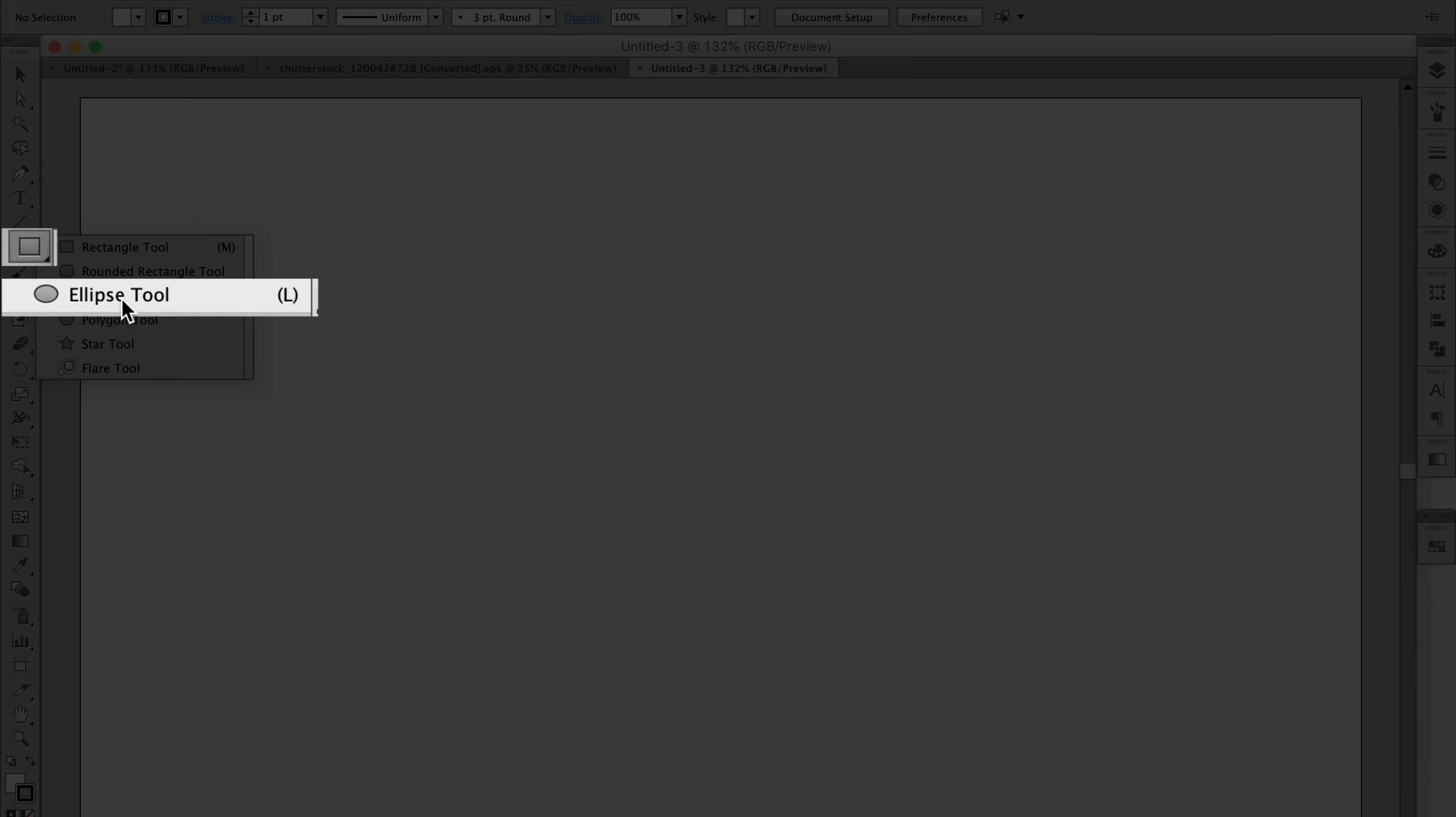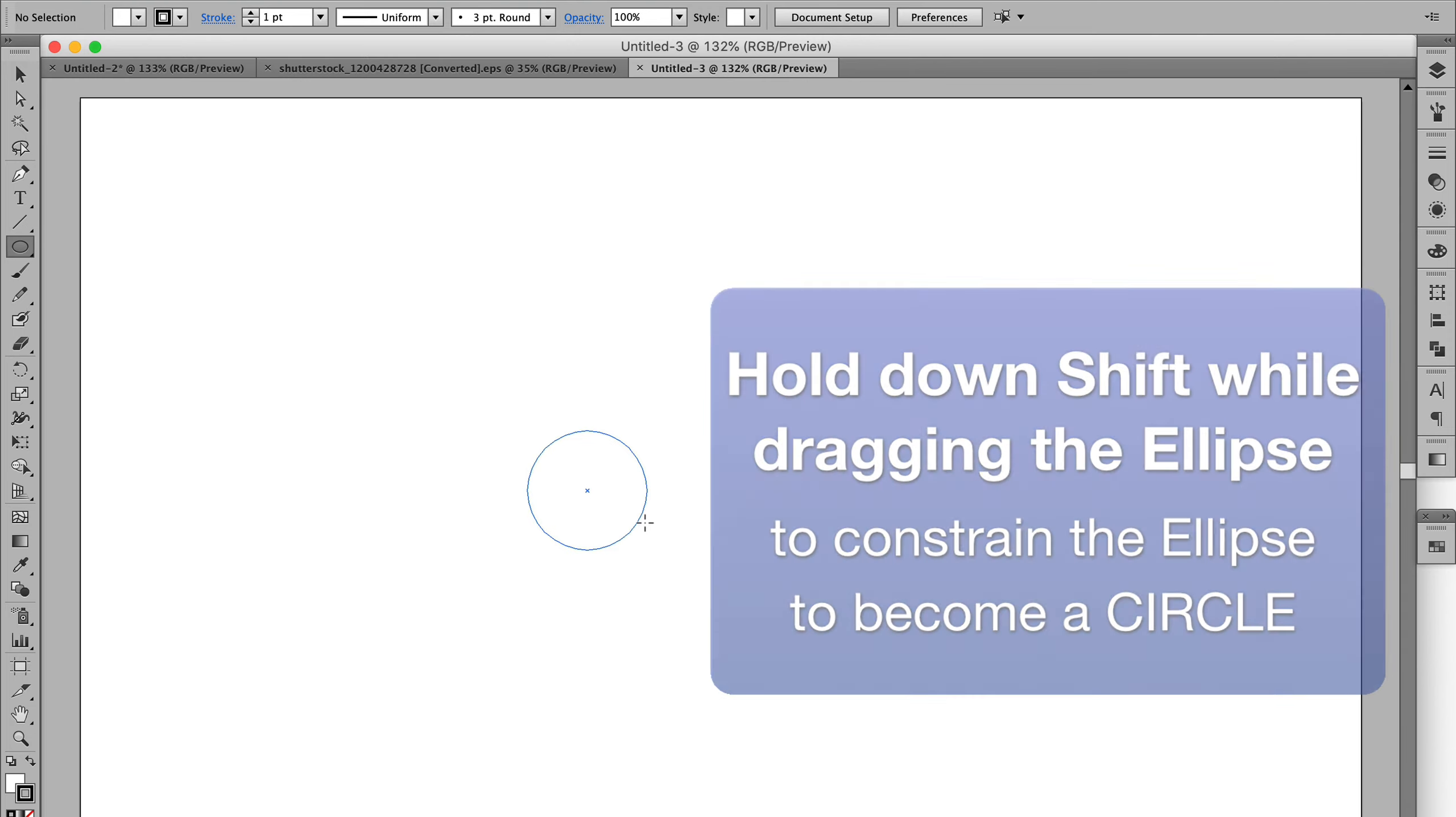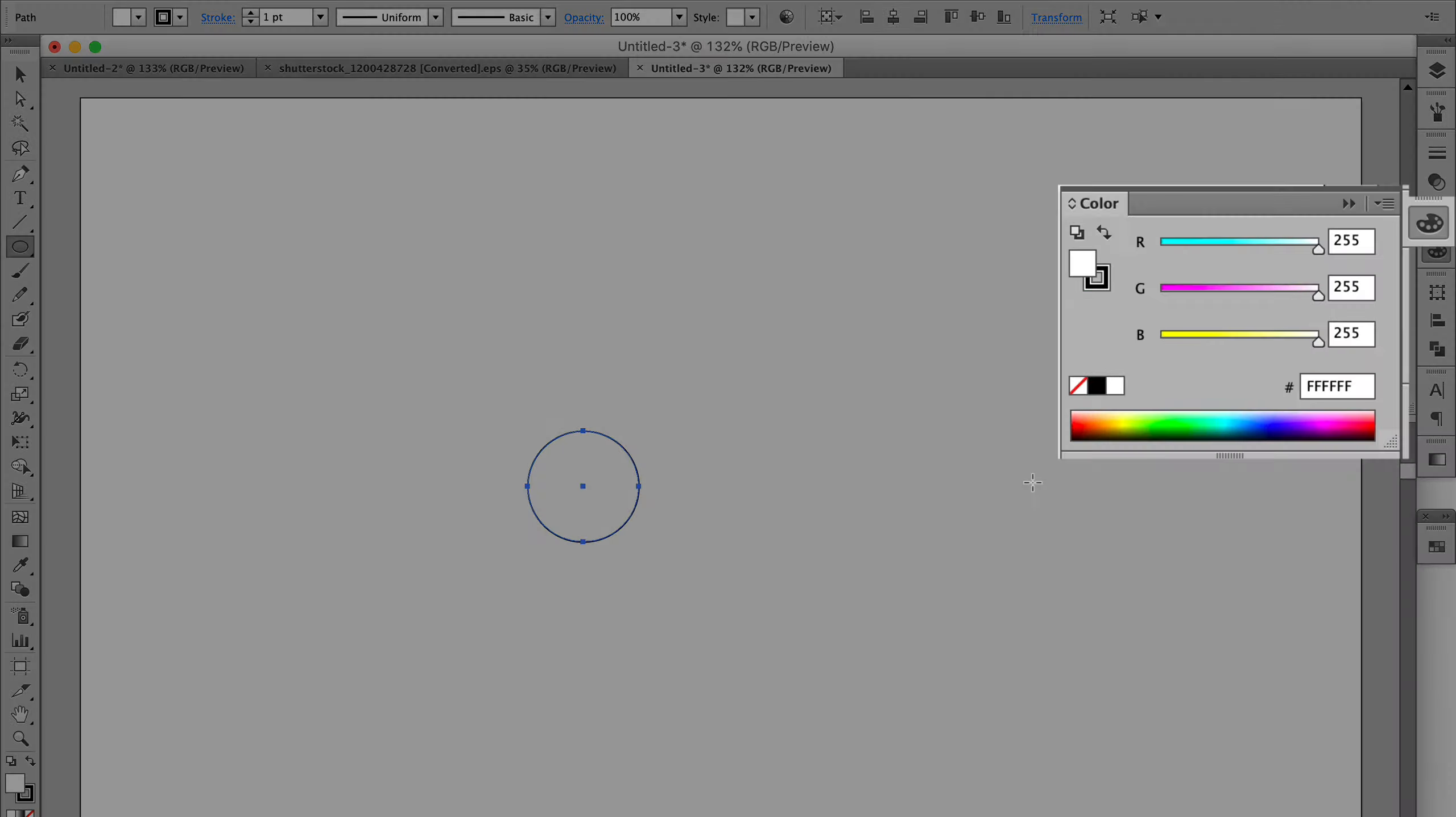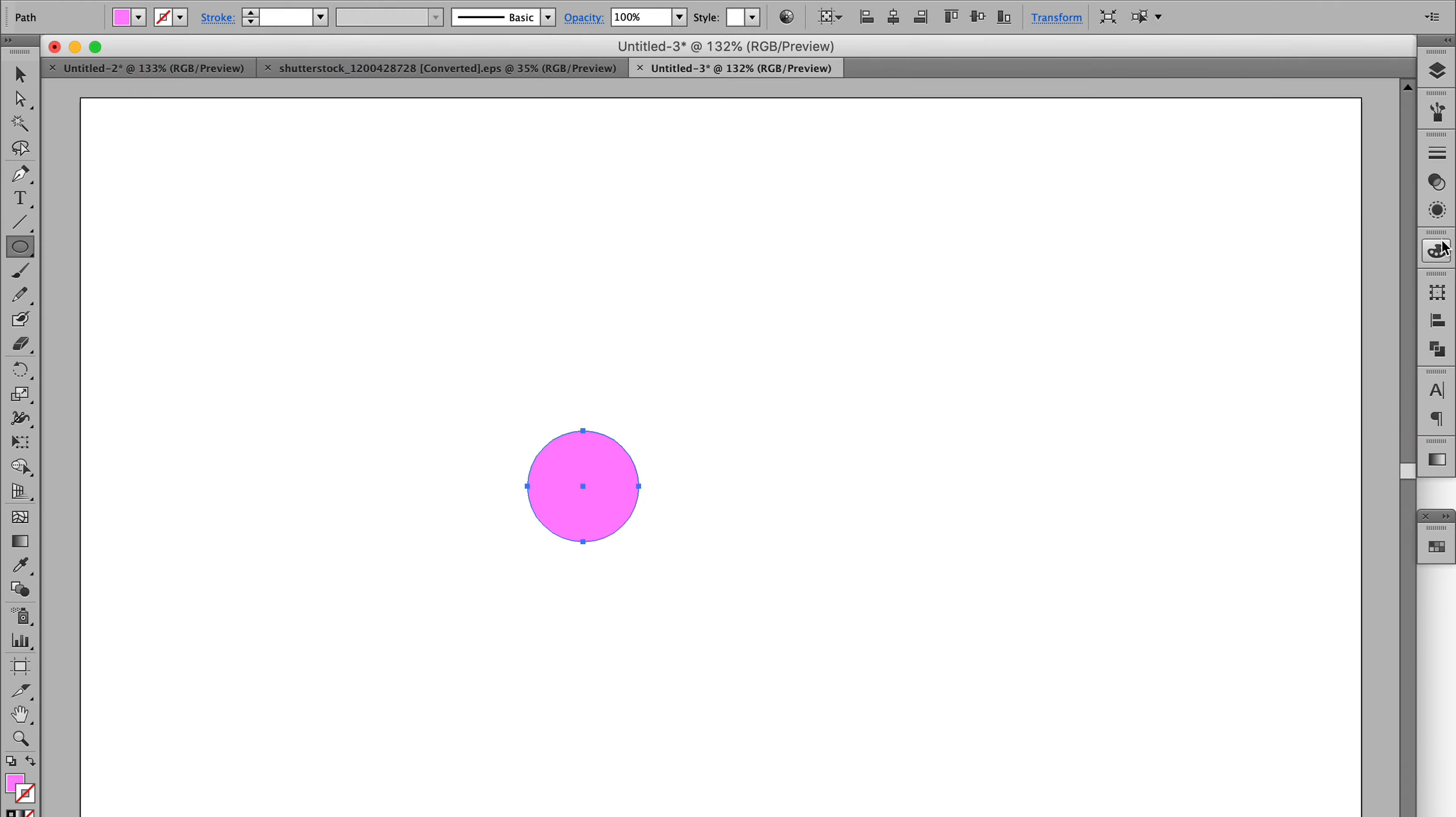We'll get the ellipse tool here, and holding down shift, draw a circle. We'll make this circle pink fill and get rid of the black stroke. Now the only thing you've got to remember is that the element you're repeating in the seamless background pattern, you want to draw it first to be the size you want it to be in the pattern.